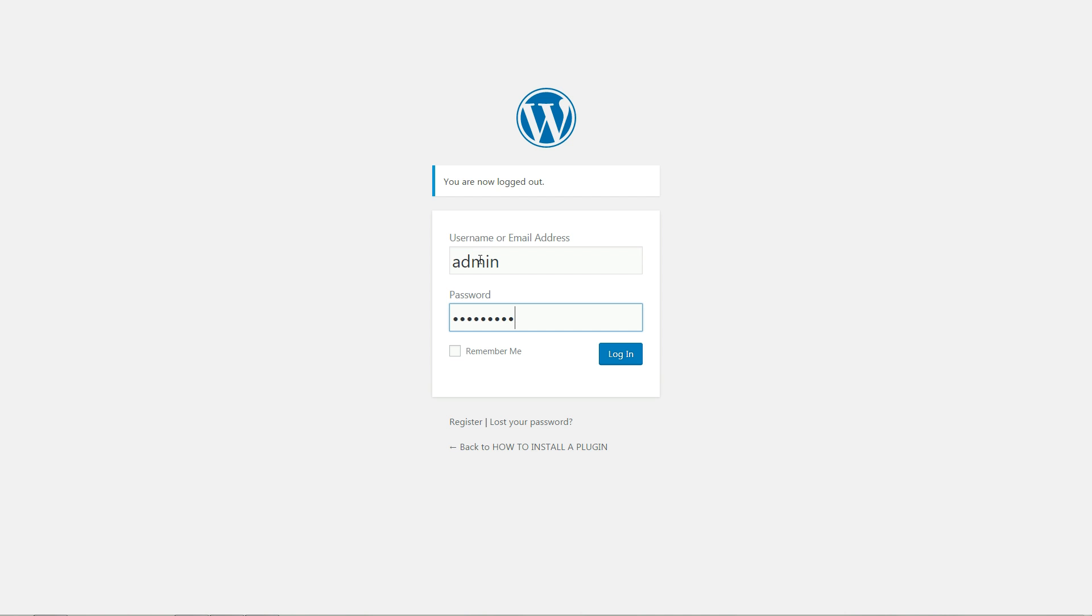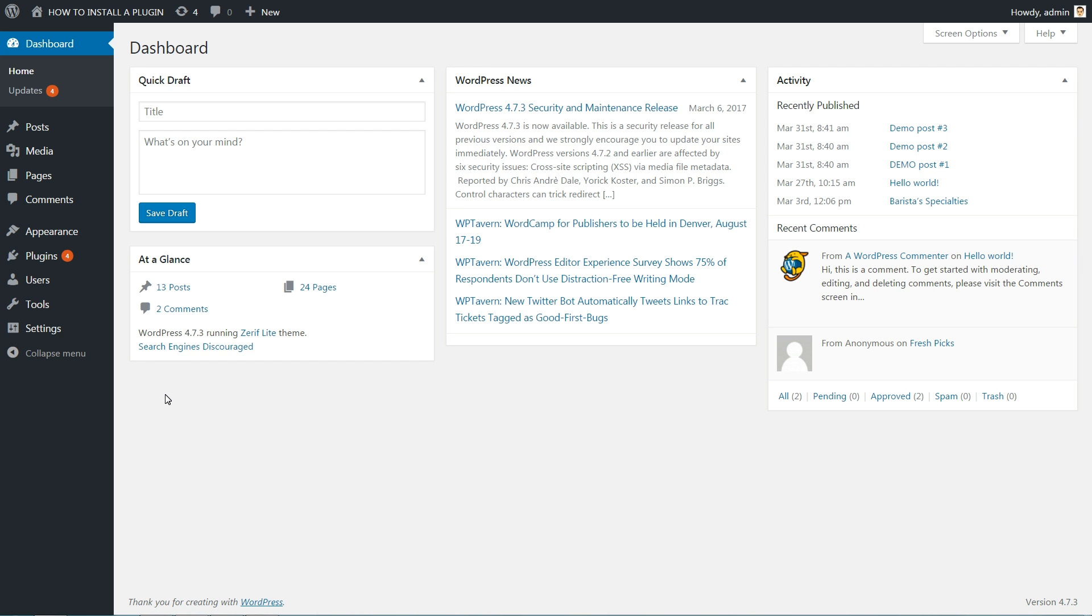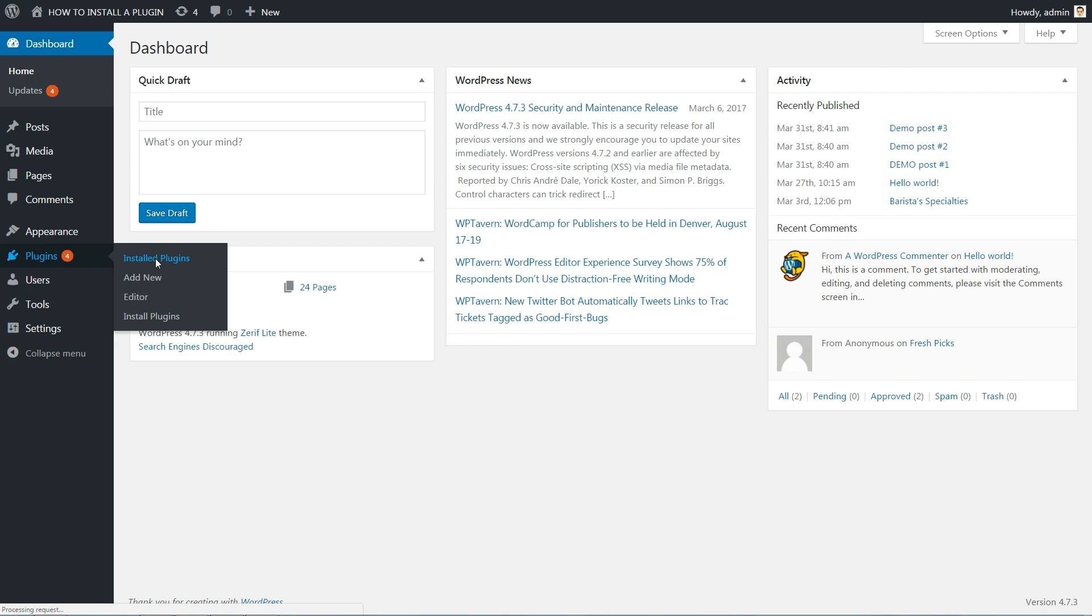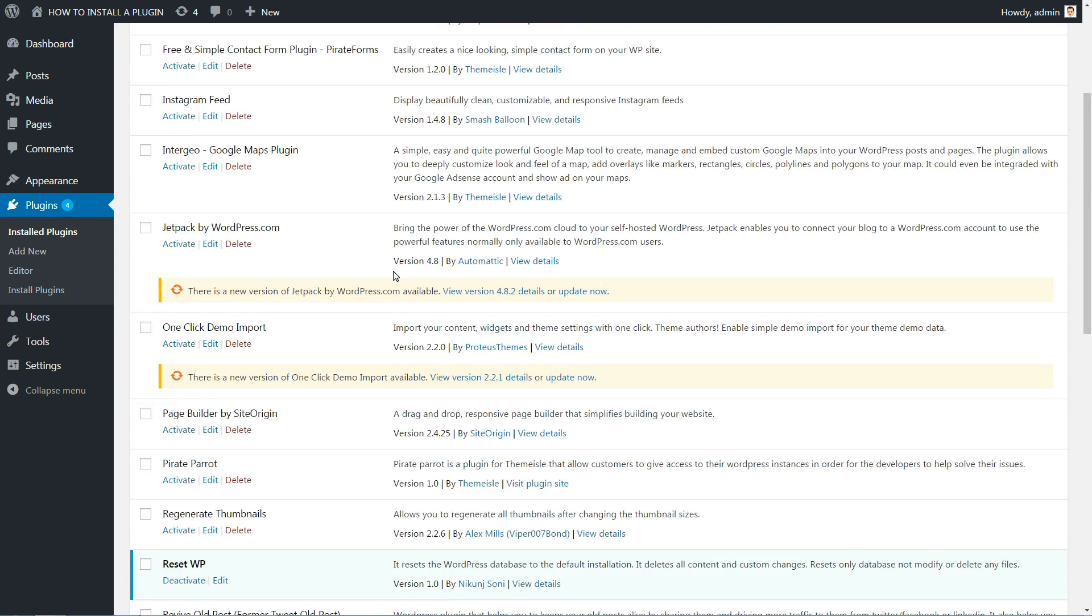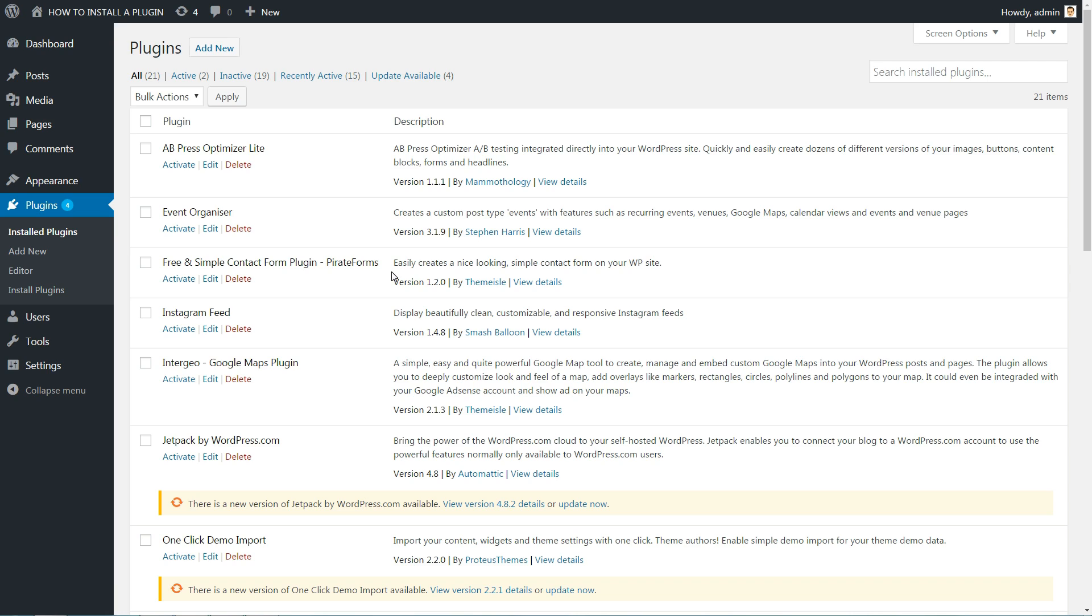The first thing you need to do when you want to install a new WordPress plugin is to log in to your site admin page. Once there, go to Plugins. Here you will see all the plugins you have currently installed in your WordPress application.